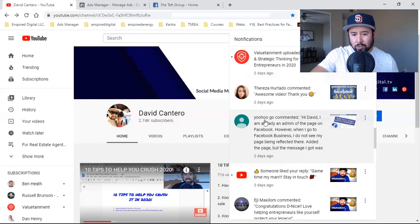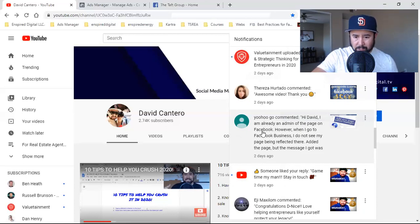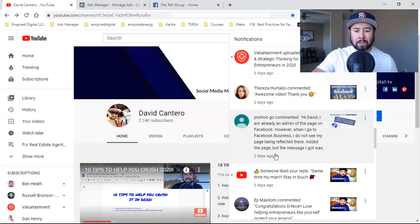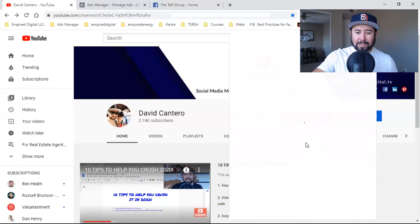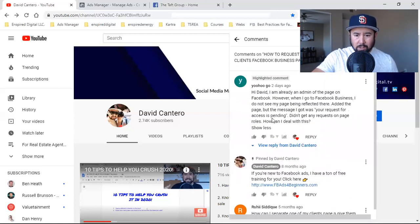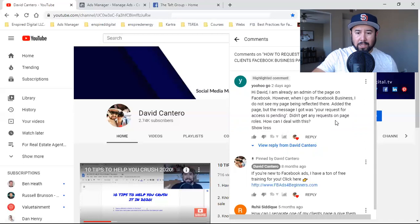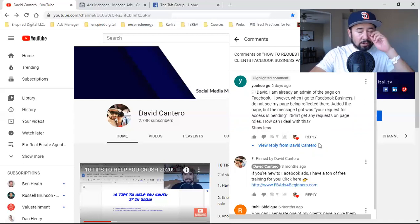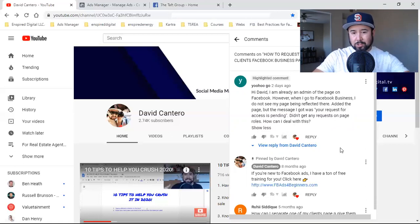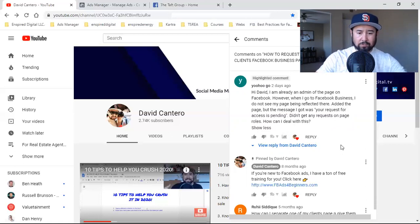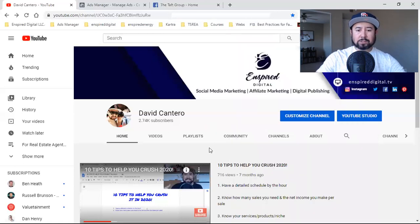Here's the comment from you who go: 'Hi David, I am already an admin of the page on Facebook, however when I go to Facebook Business I do not see my page being reflected there. I added the page but the message I got was your request for access is pending. I didn't get any request on page roles — how can I deal with this?' I know exactly what you're talking about, so I'll walk you through this with an updated 2020 version.